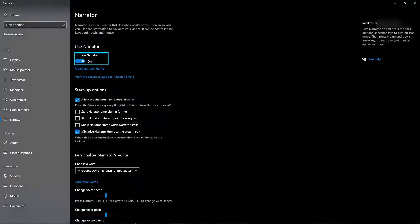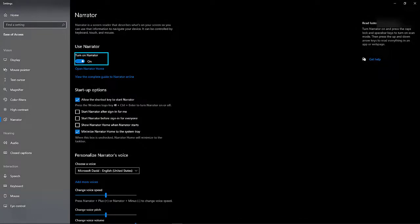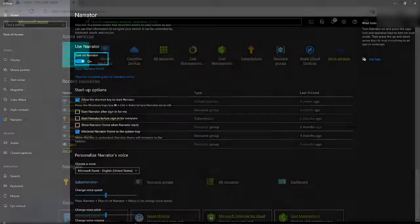For this demo, I will use Narrator, the free screen reader that comes with Windows, but these steps will be similar for most screen readers.